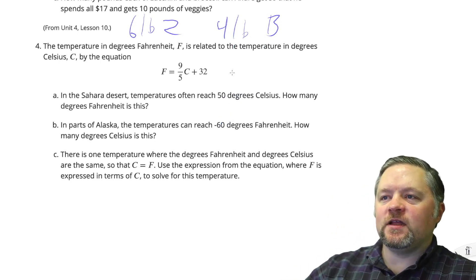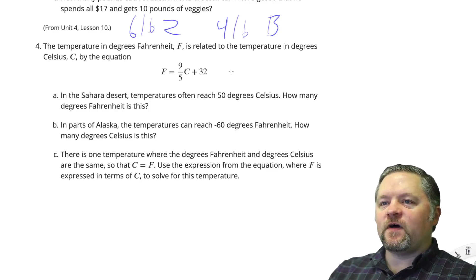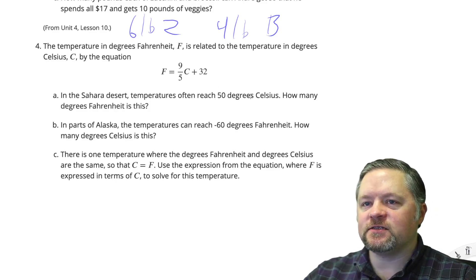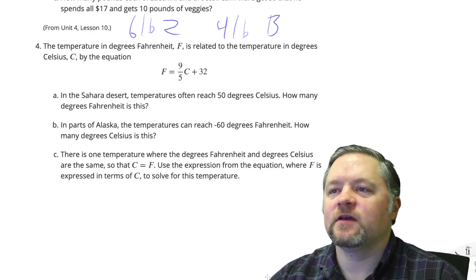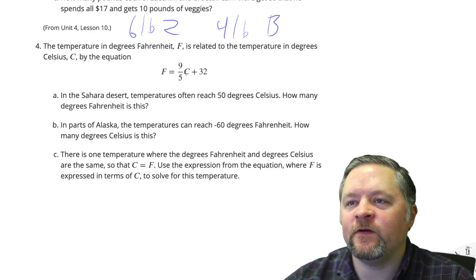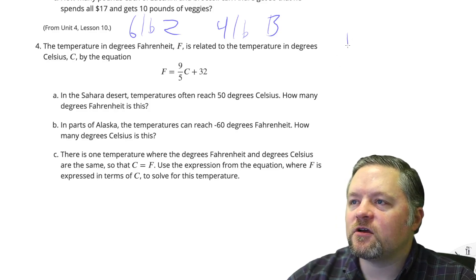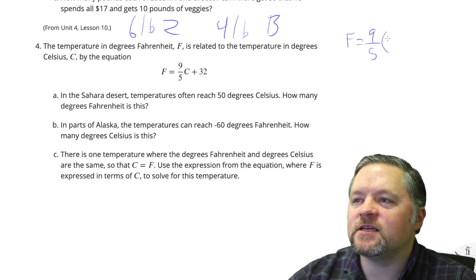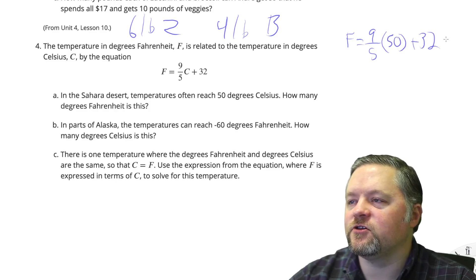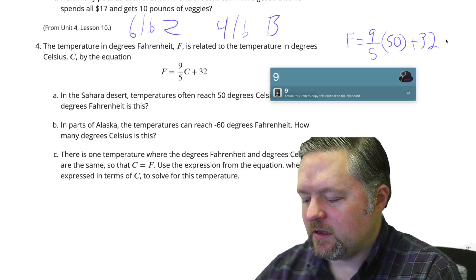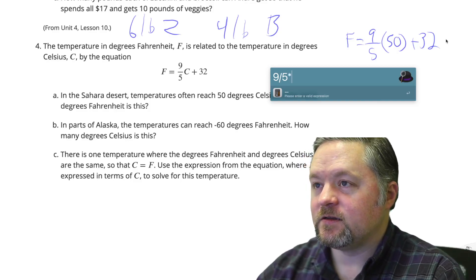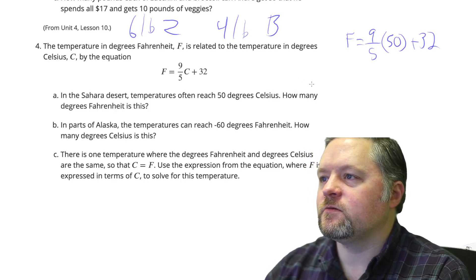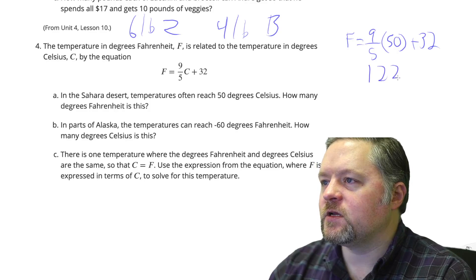The temperature in degrees Fahrenheit is related to degrees Celsius by the equation F equals 9/5 C plus 32. In the Sahara Desert, temperatures often reach 50 degrees Celsius. How many degrees Fahrenheit is this? So we substitute 50 in for C: F equals 9/5 times 50 plus 32. Nine-fifths times 50 is 90, plus 32 equals 122 degrees Fahrenheit.